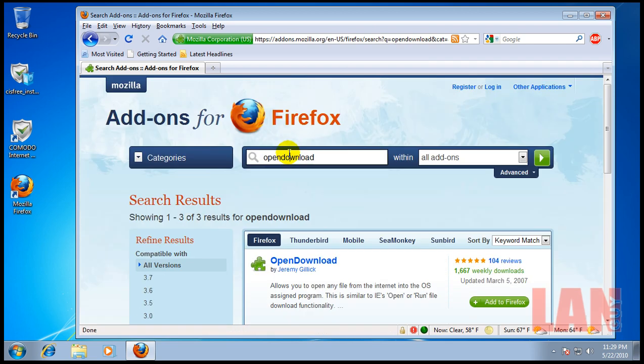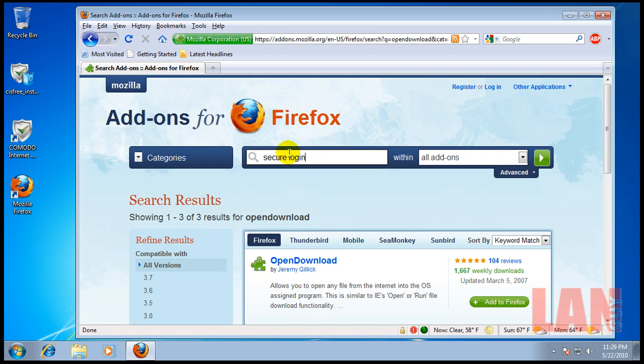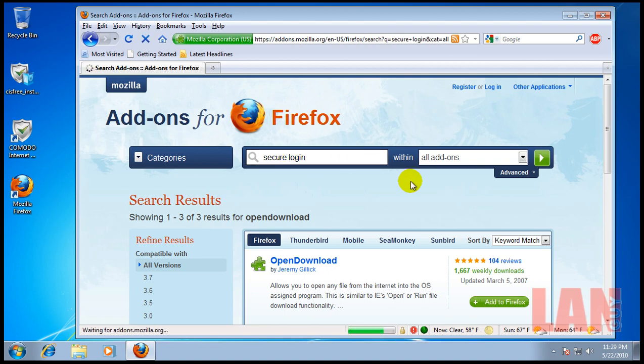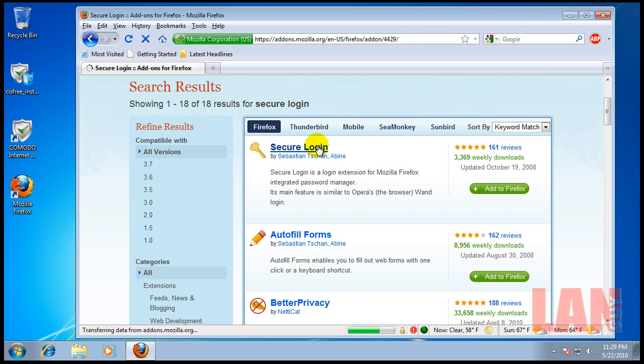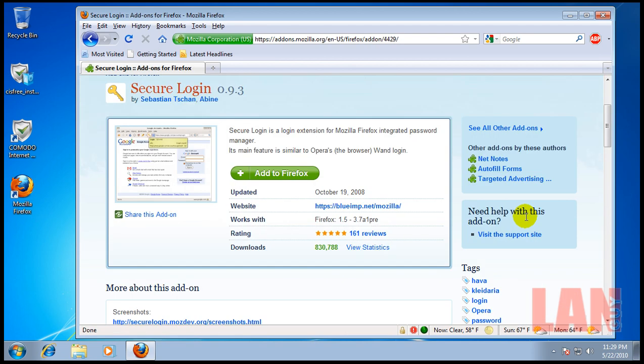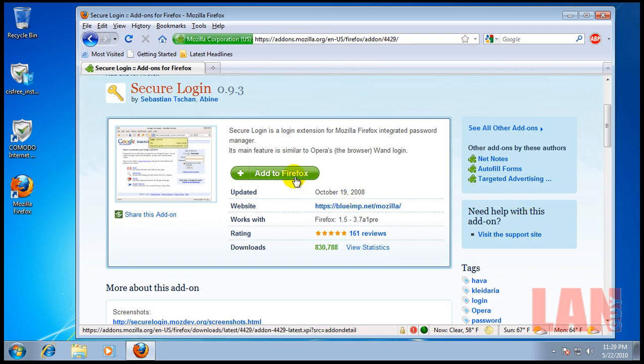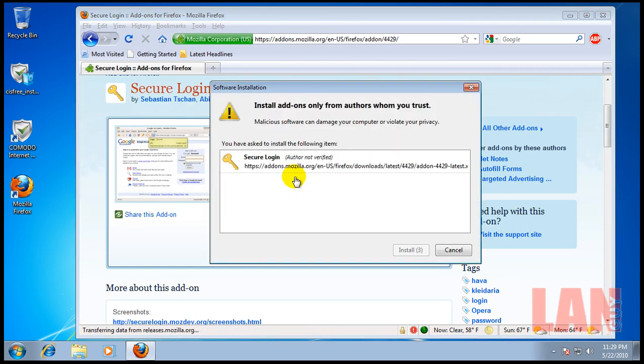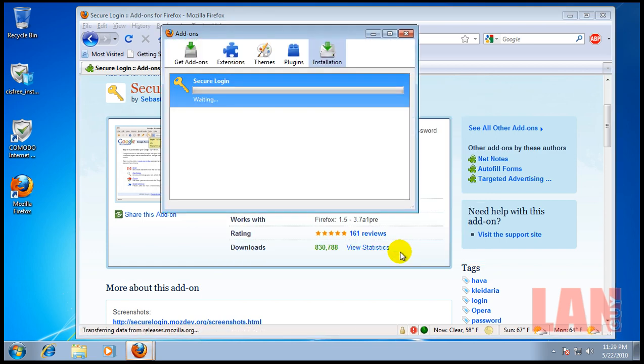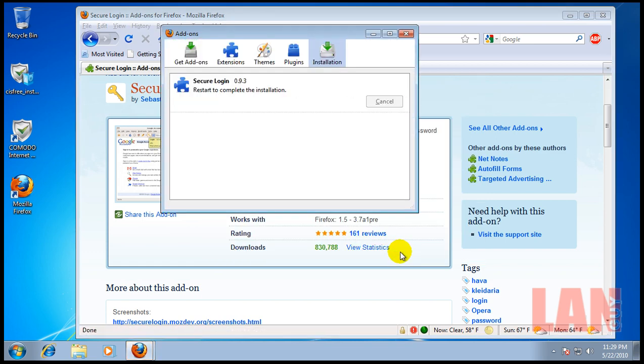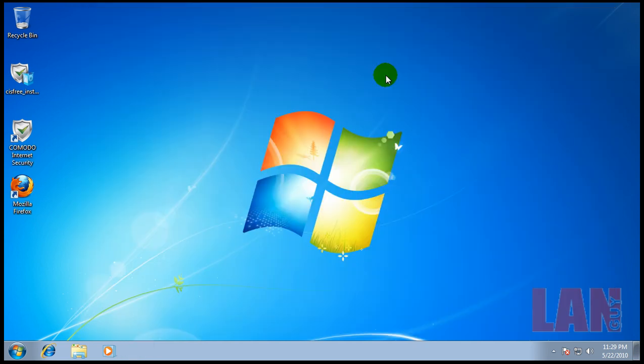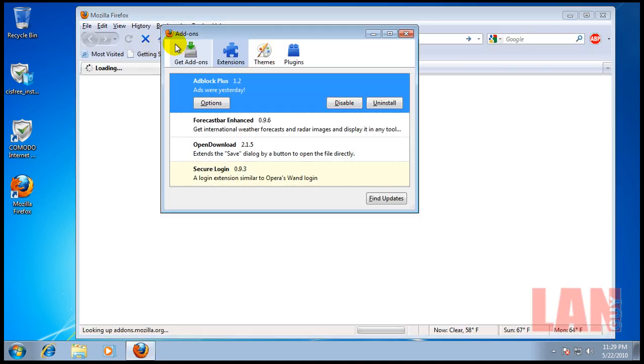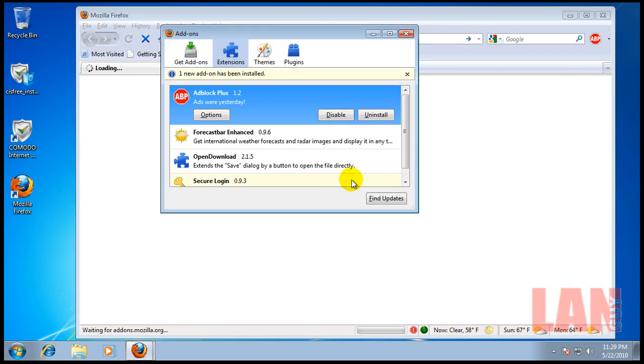And the last one is Secure Login. What this does is you download the add-on here, and it combines with the Password Manager in Firefox. So, when you enter passwords, and you remember them, and you have Firefox remember them for you, when you go back to that website, all you have to do is click the little key, and it automatically logs you in.